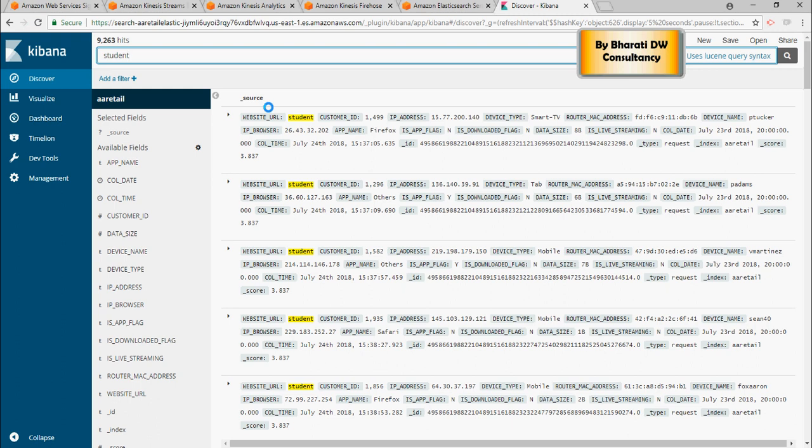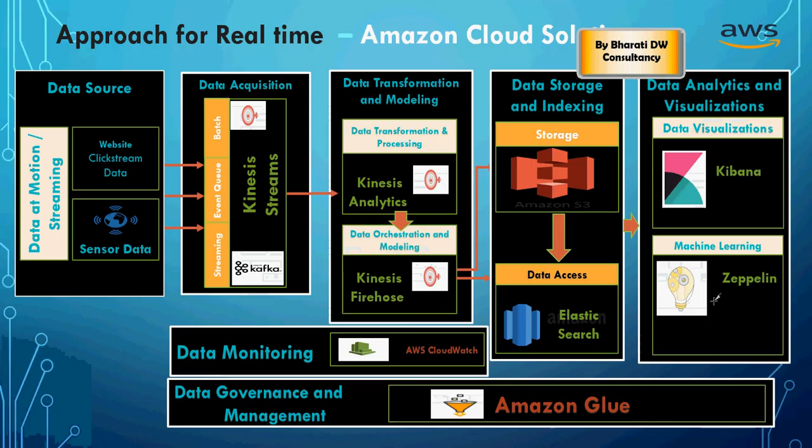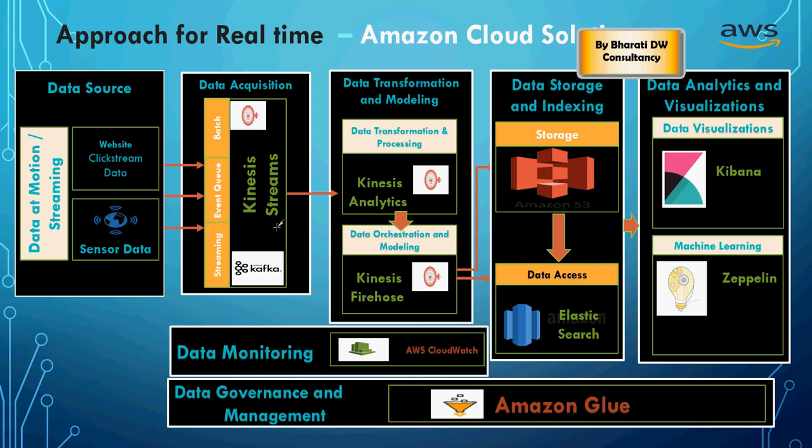So in short, it showed you end-to-end working of real-time streaming for Amazon Web Services. So it talked about how the website clickstream data, which we had generated through Python code, is coming in and collected at Kinesis Streams, which is equivalent to Kafka.